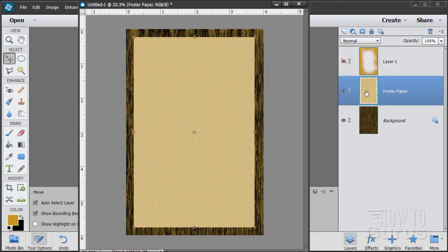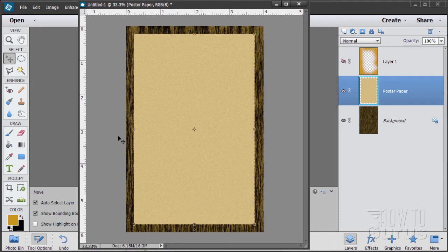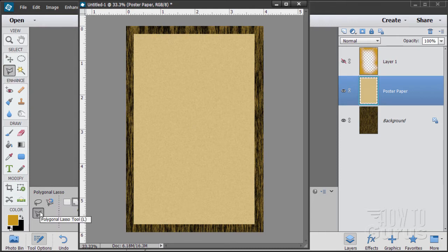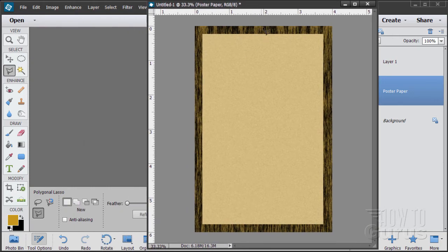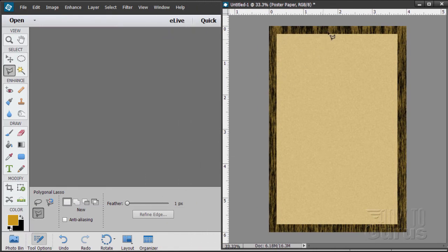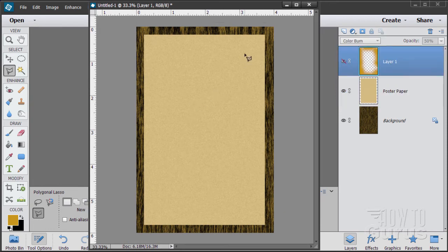Now let's hide that layer and go back to our poster paper layer to add torn edges. This is possibly the longest part of the process, but it doesn't actually take that long. Switch to the Polygonal Lasso Tool with feathering set at 1 pixel. Start at the top and do little clicks to create a rough torn edge. Don't go too fast or you'll collapse the selection and have to start over, so take your time.